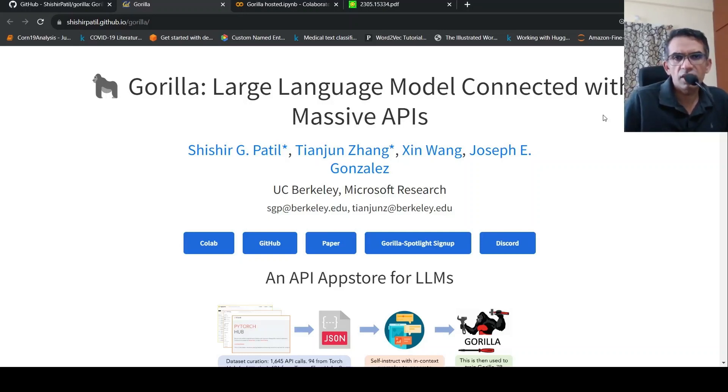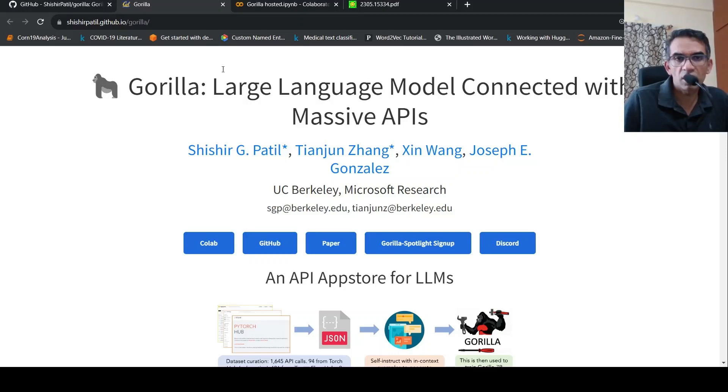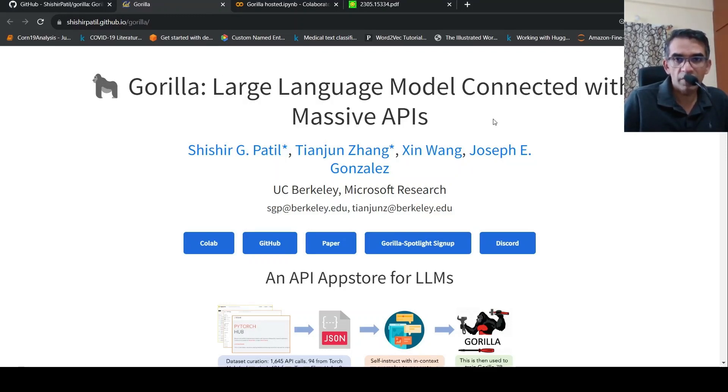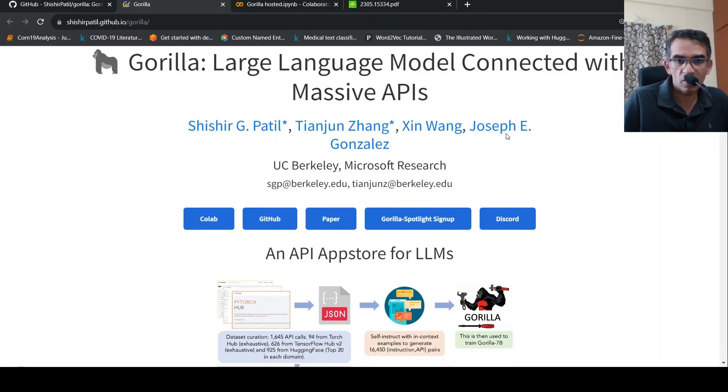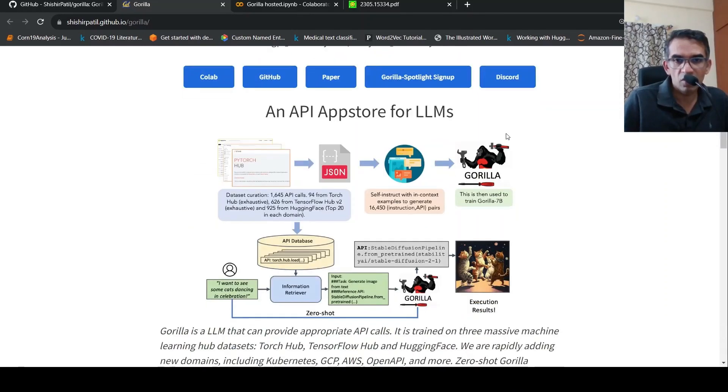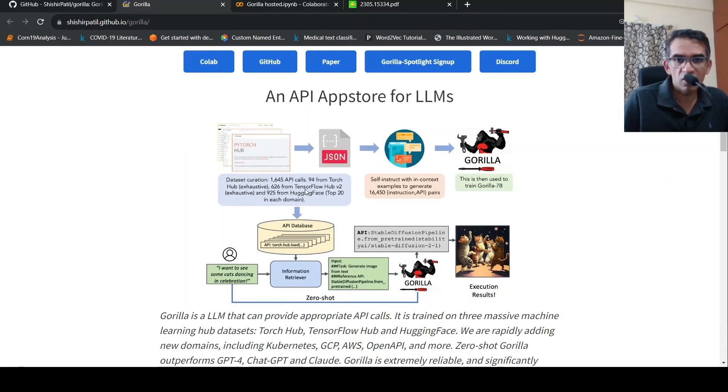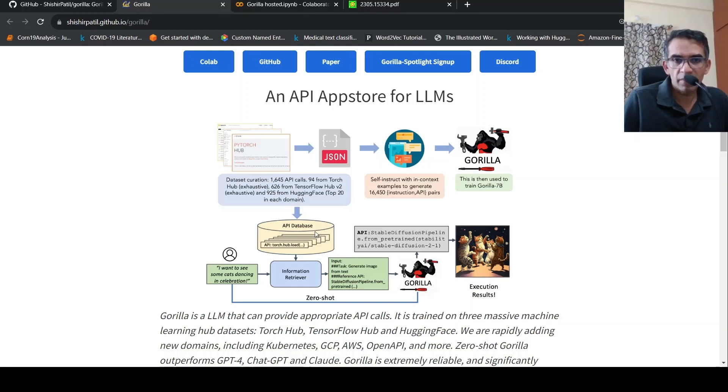This is Ritesh Srinivasan and welcome to my channel. In this video, let's look at a large language model Gorilla. This is a large language model connected with massive APIs. So how does this work over here?